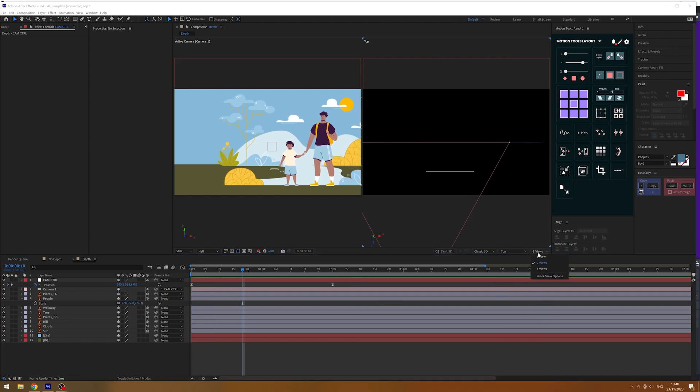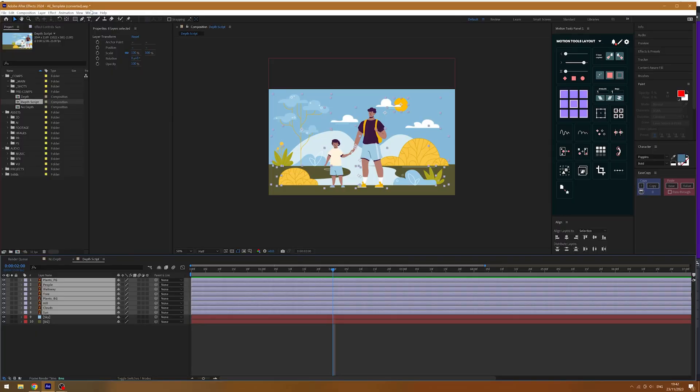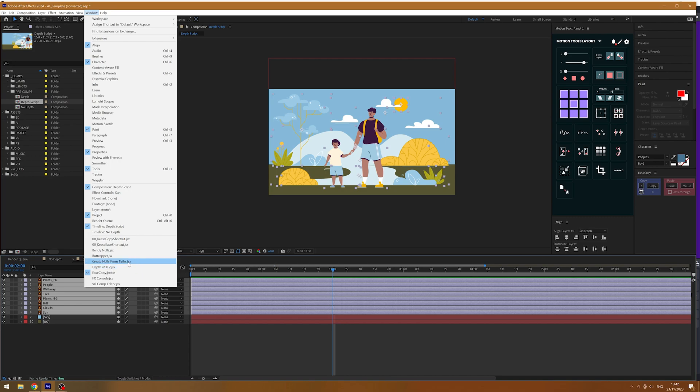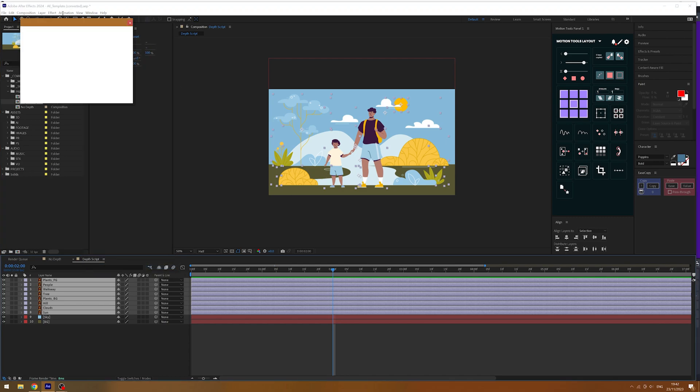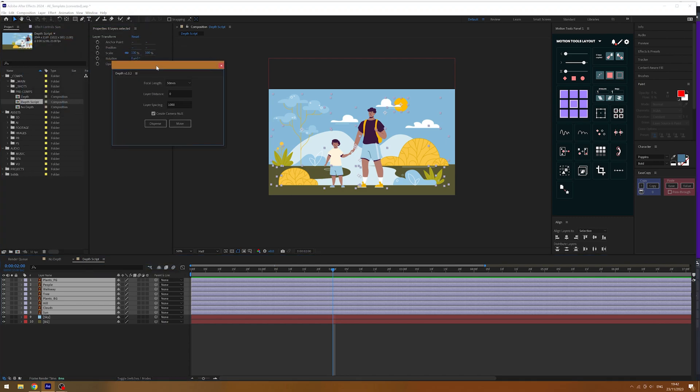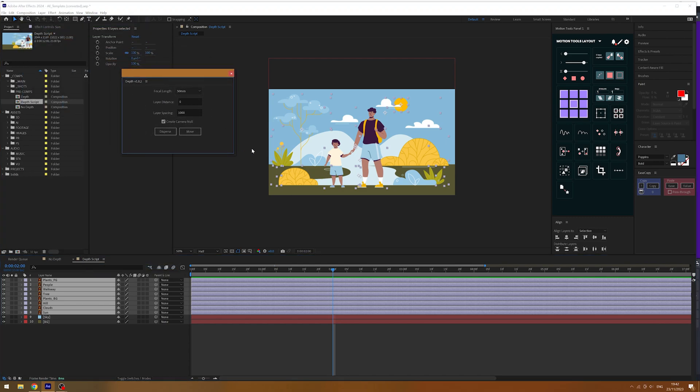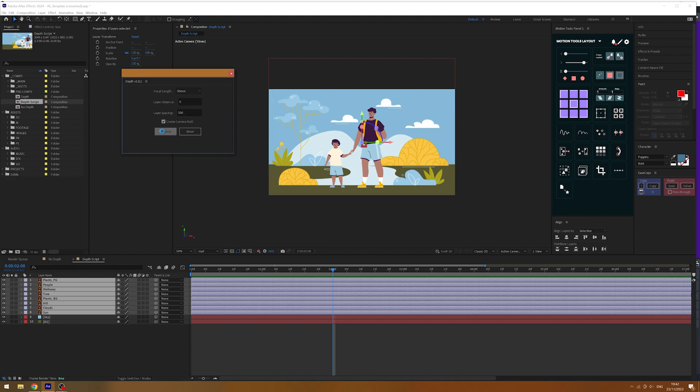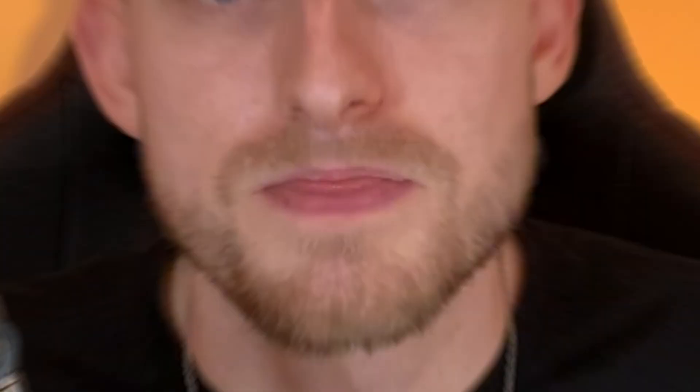Now, I definitely consider this a use case effect and it might not be right for every project you work on, but if you want to speed this one up, you can use a free script called depth. This will offset your layers in Z space by a specified amount and it will also auto scale and position them back to the original location. Again, taking all the hard work out of it.